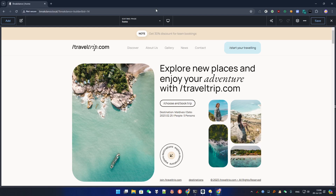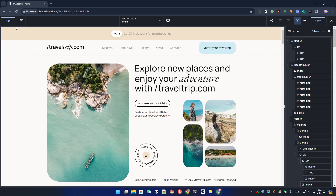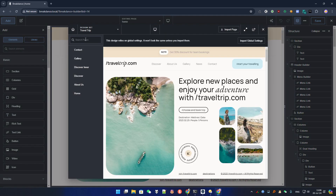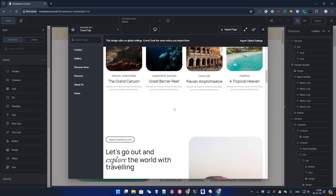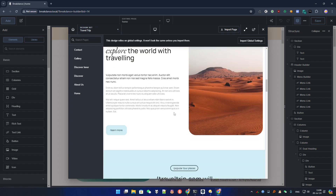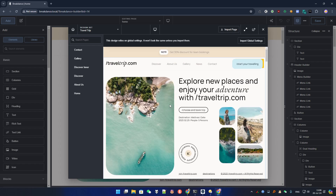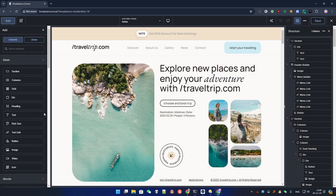Hey guys, Mac here for a new Breakdance video. Today we are going to add some animations. I have this page which actually comes from the template Travel Trip and there is no animation whatsoever, so we are going to add some by ourselves.